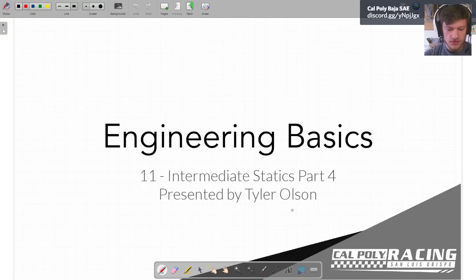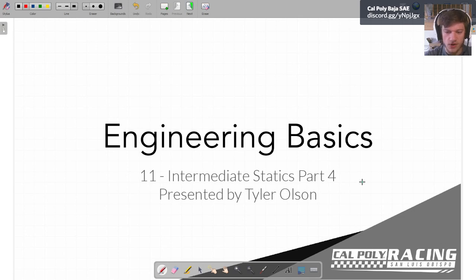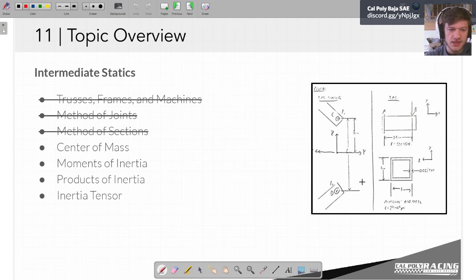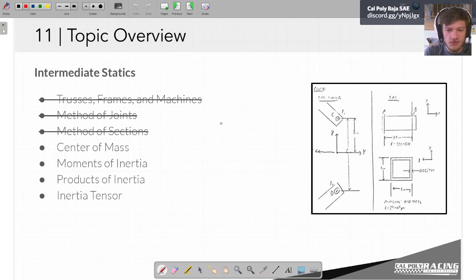Welcome to Engineering Basics number 11. This is Intermediate Statics Part 4. Last time we covered methods of sections, and the time before that we covered methods of joints, and all this is to talk about more complicated stuff in statics.